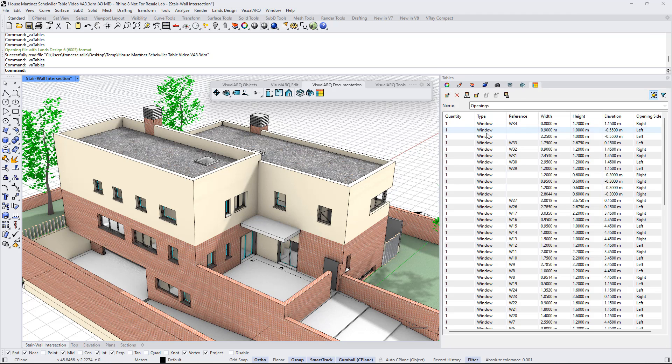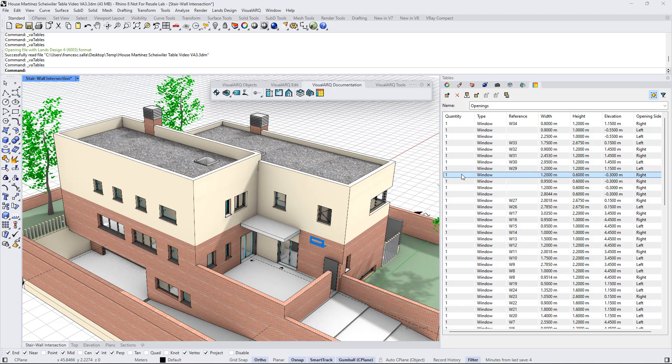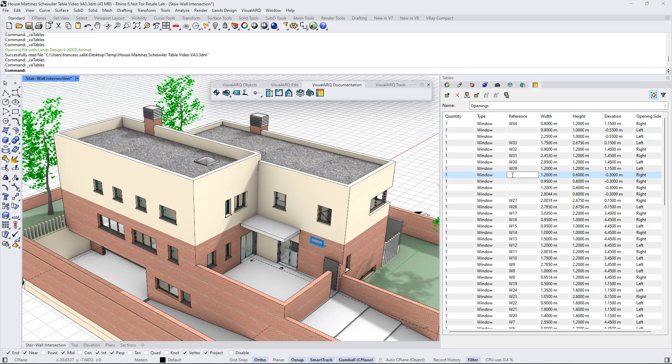We can edit also some of the objects directly from the table panel. For example, in the case of that window that doesn't have any value for the reference, we can just click on this cell and type any text.